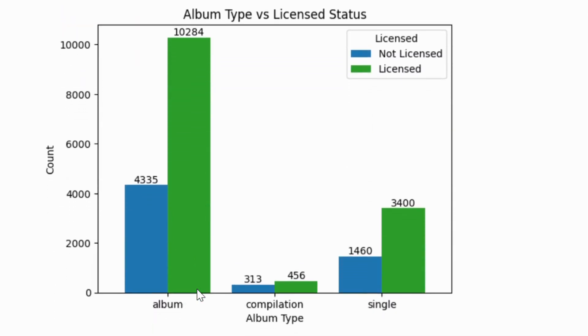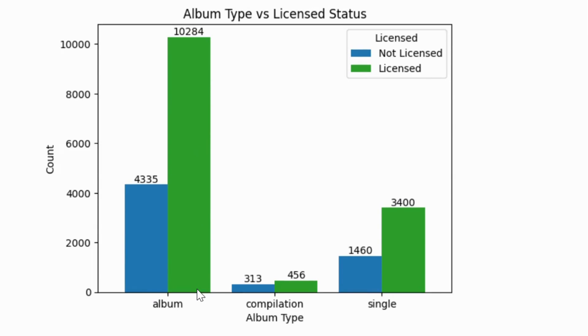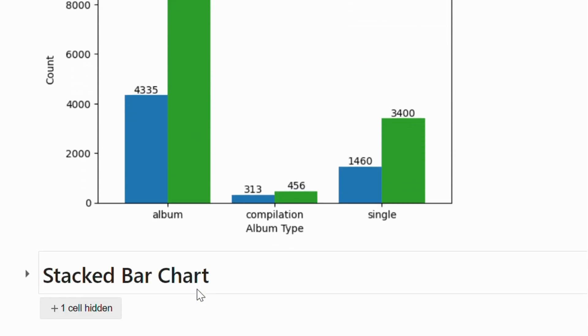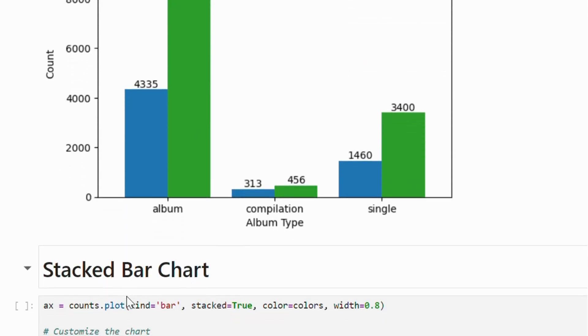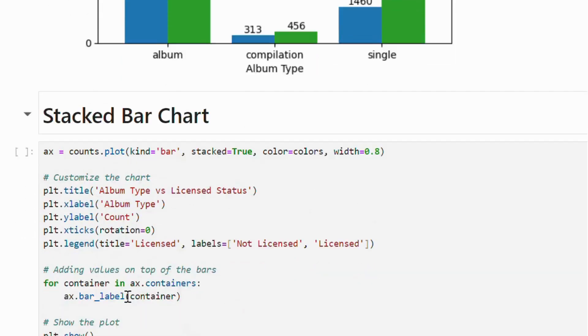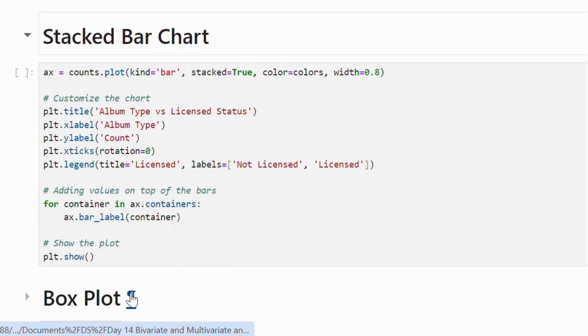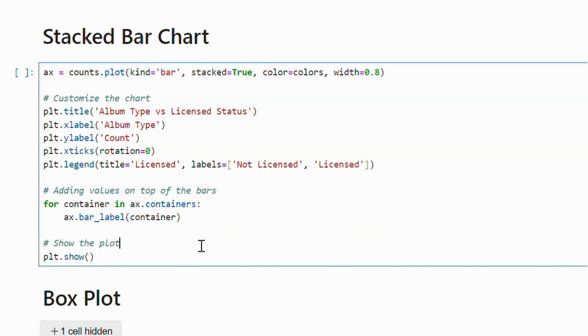Here is a group bar chart illustrating the count of licensed tracks for each album type. Now, let's create a stacked bar chart. The code remains identical except for adding the stacked equal to true argument in the plot function. And here is the stacked plot.